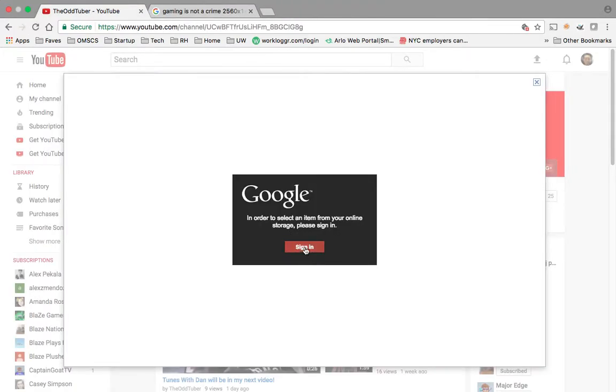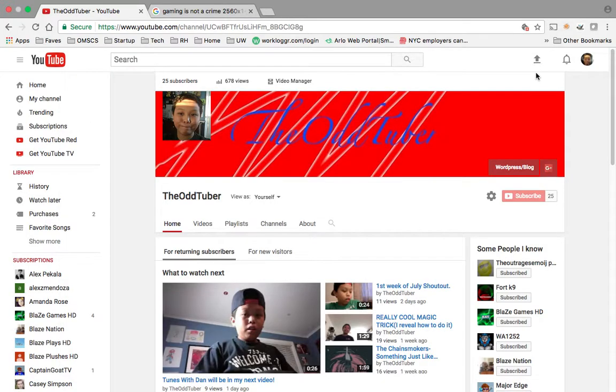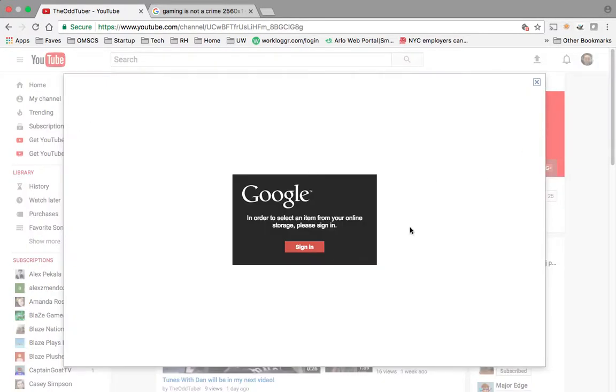Edit channel. What? Oh, let's... I'm not... Let's sign in. I am signed in. What? Can't change it.